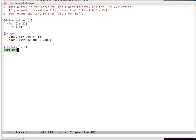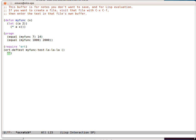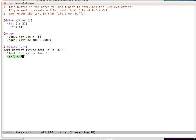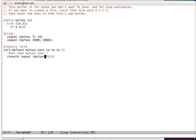So let's require it and write a test for myfunc. We can call the test whatever we like. It doesn't have to be anything specific. We can give it some help. And let's call myfunc with 7. So we're expecting 14. Now ERT also comes with some assertion macros. So we should equal 14.